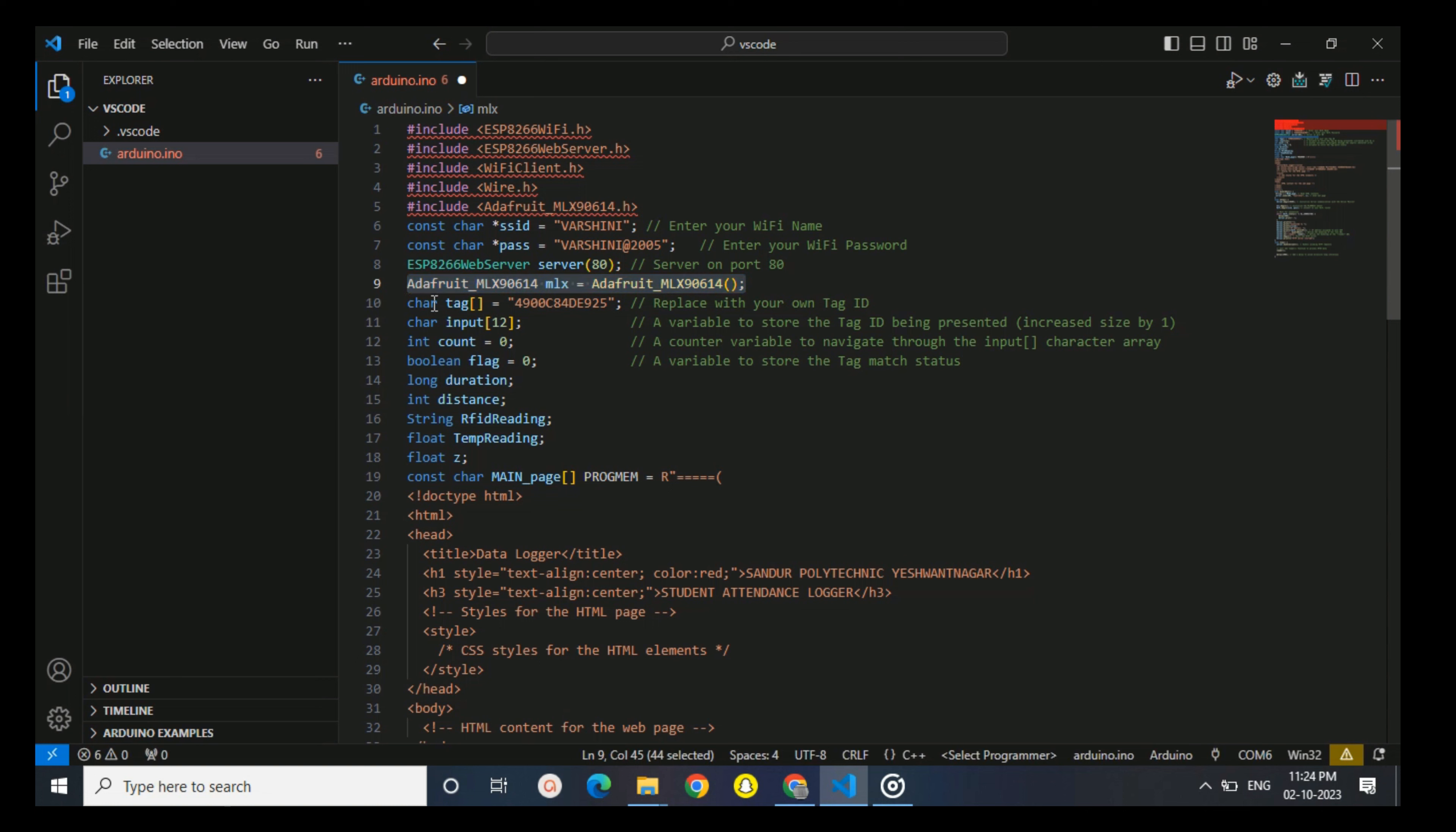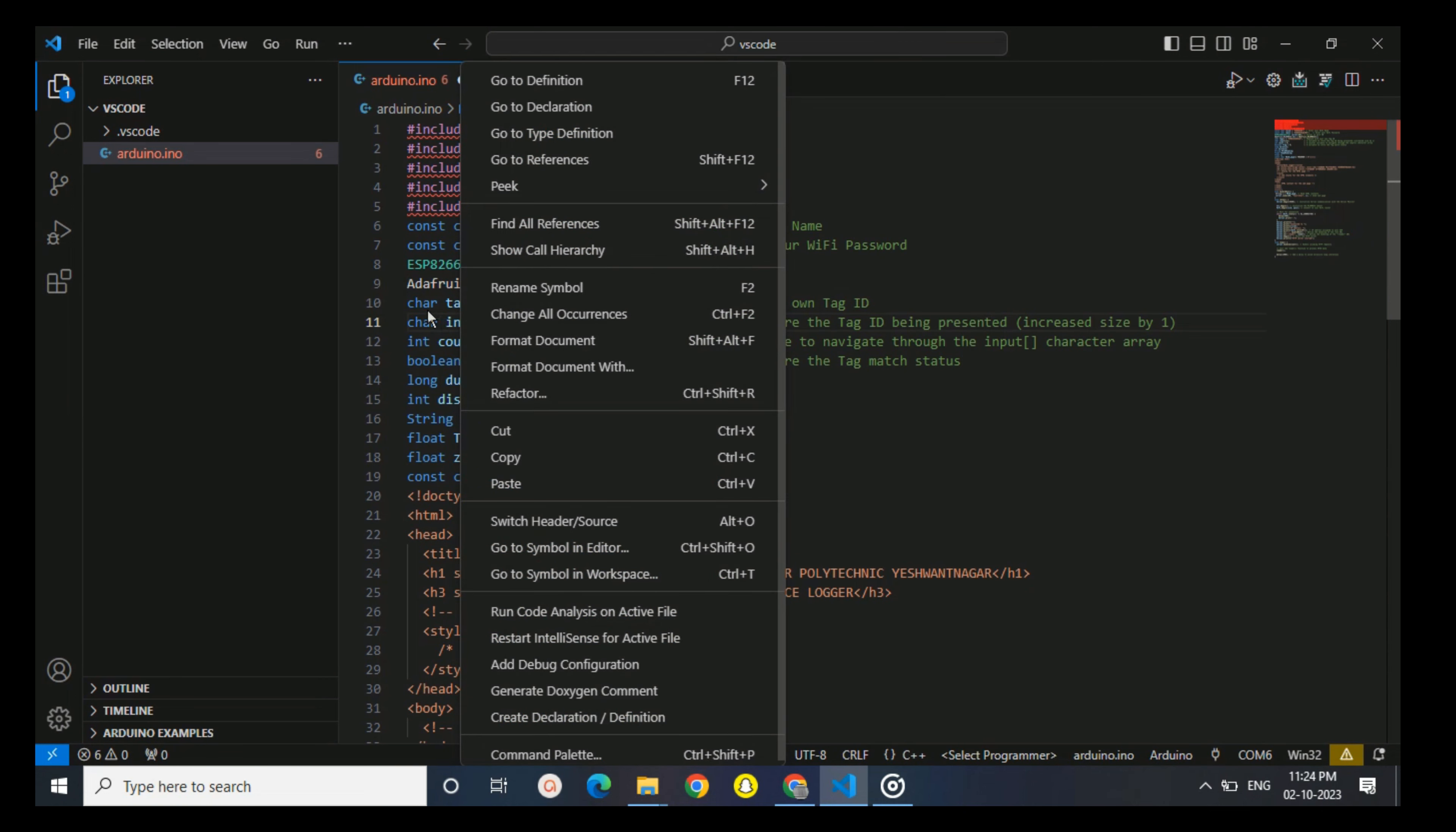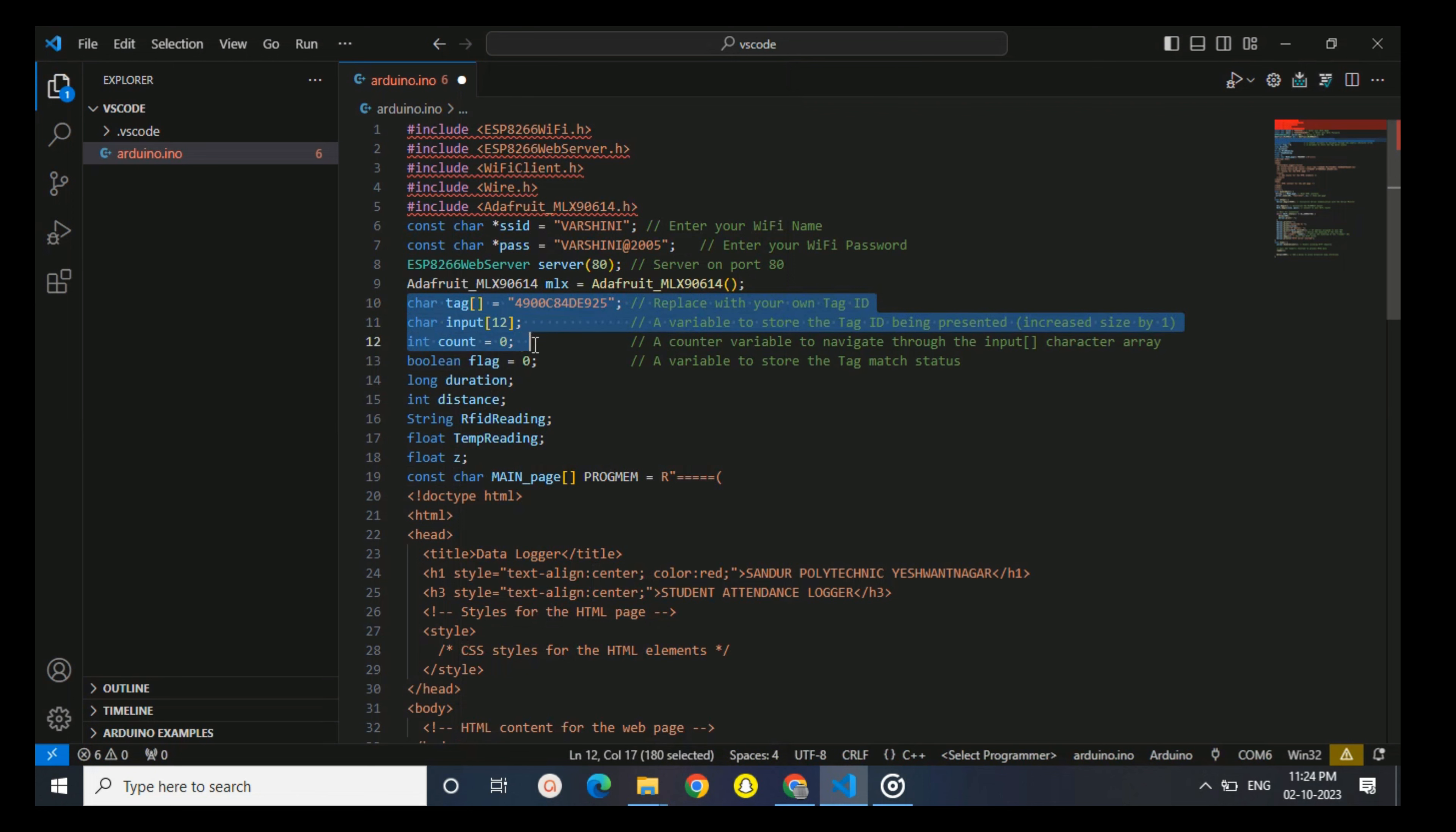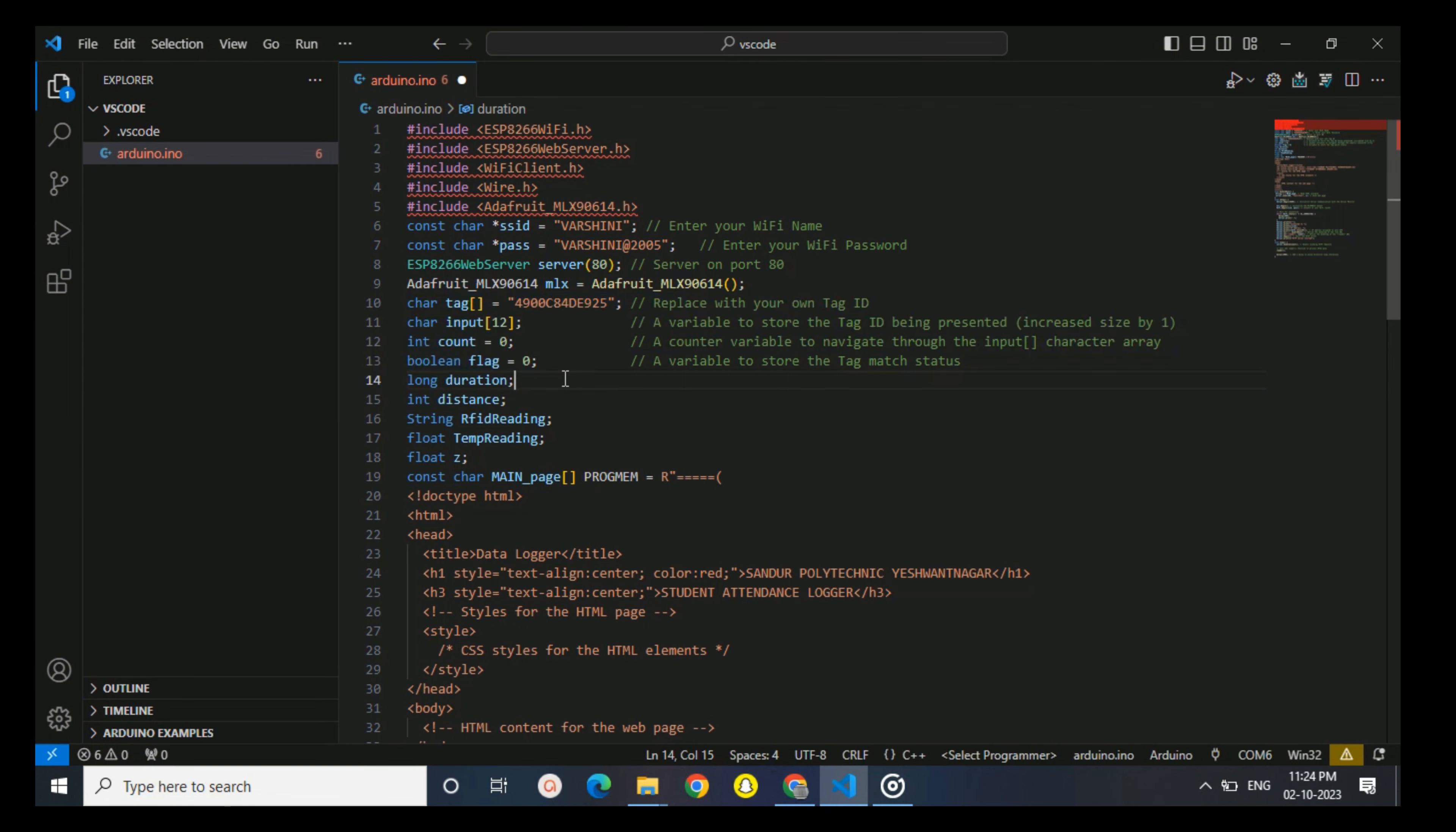This input array will store RFID data. Count helps in tracking the characteristics reads and flag will indicate if my tag matches. Various variables are declared for later. S will store RFID reading, RFID will store tag identity, and Z will store temperature reading.